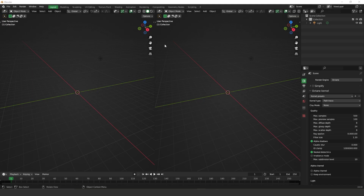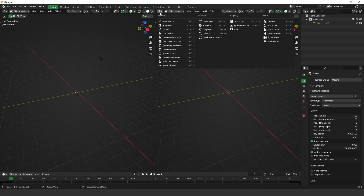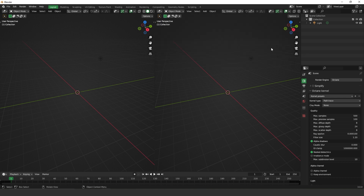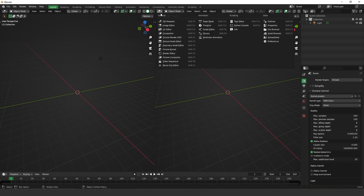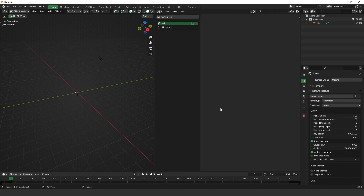The first thing you have to do to access the asset browser is go to the asset browser here. As you can see, we don't have anything inside it because we have to add objects and materials to it.